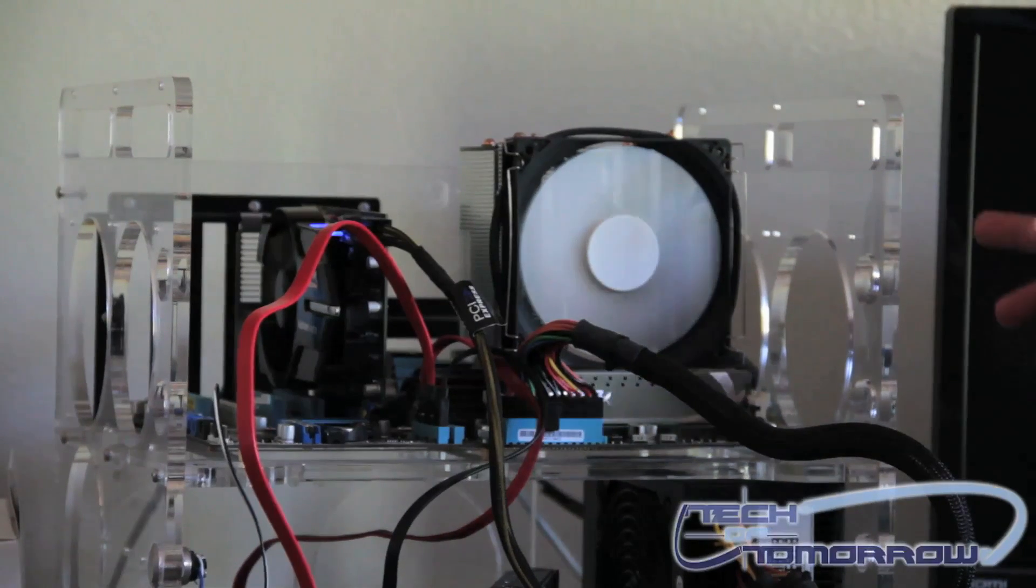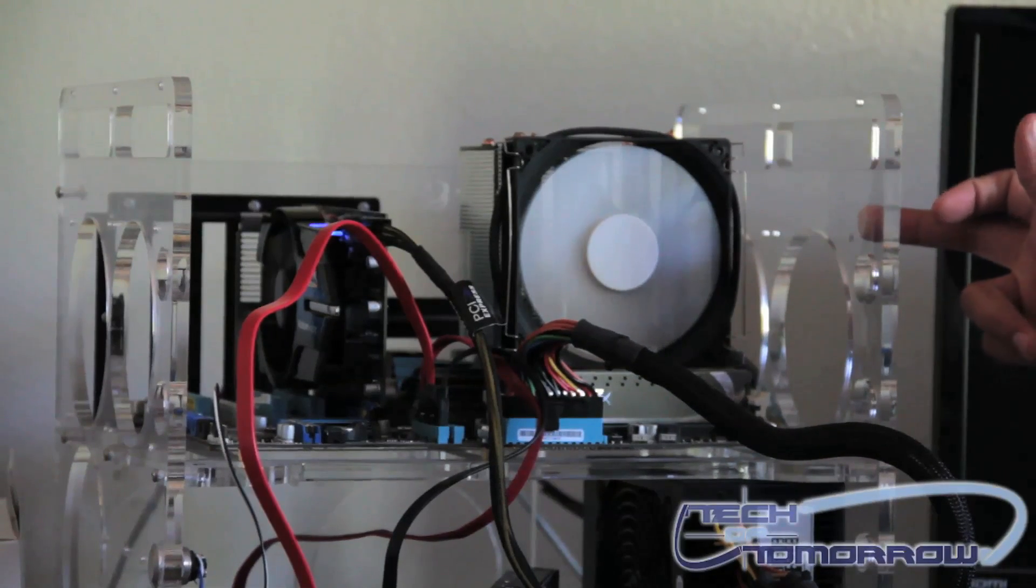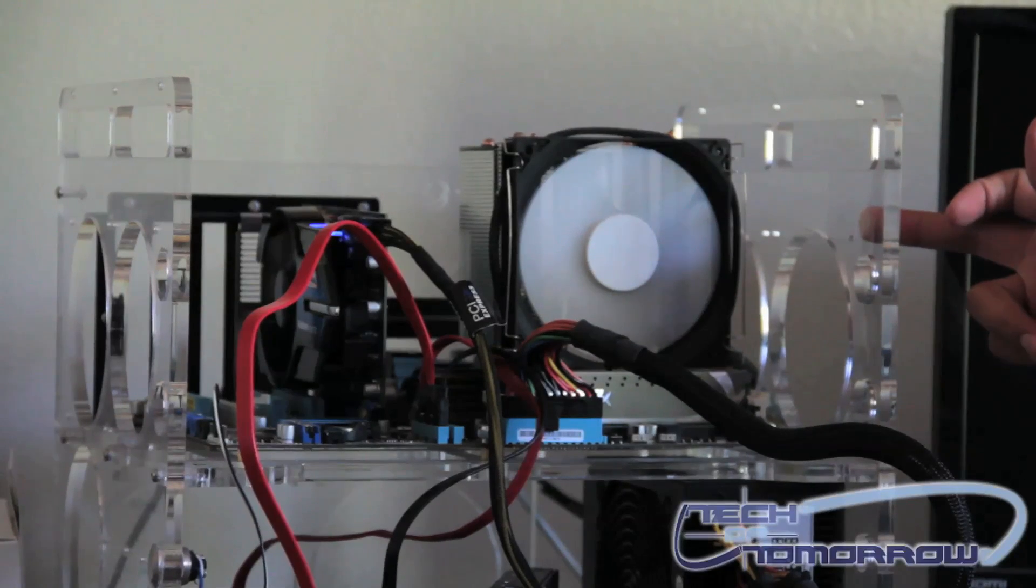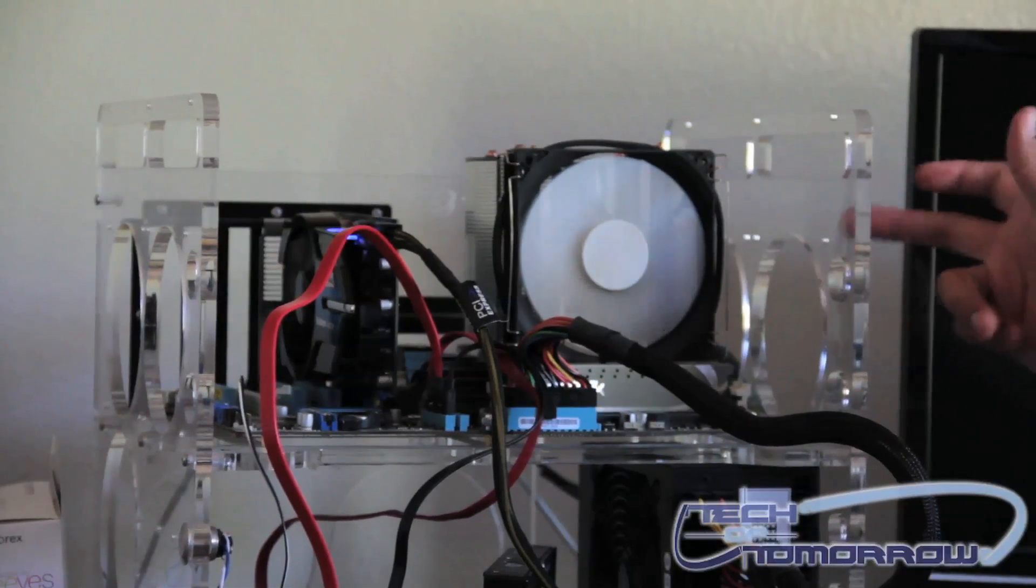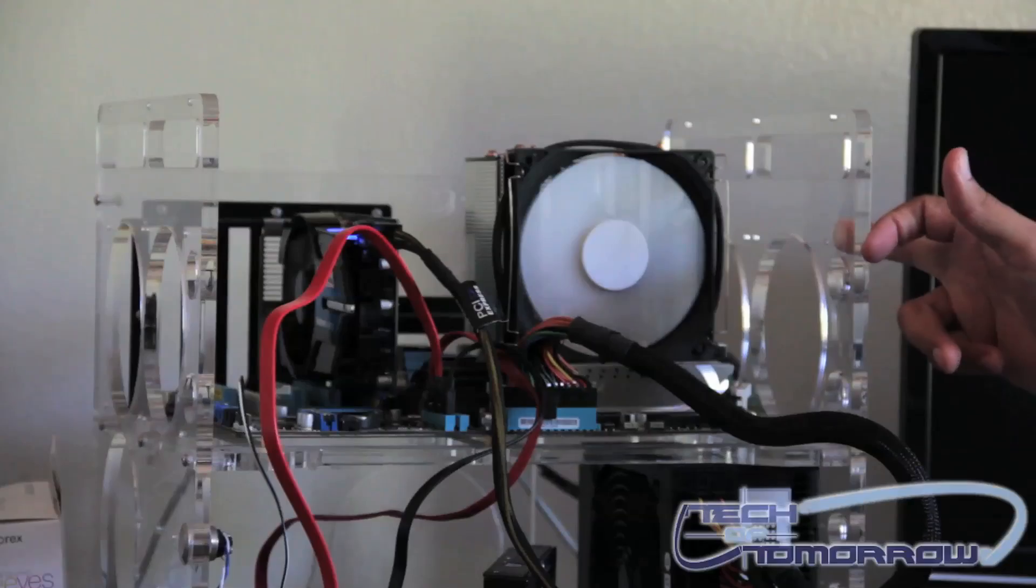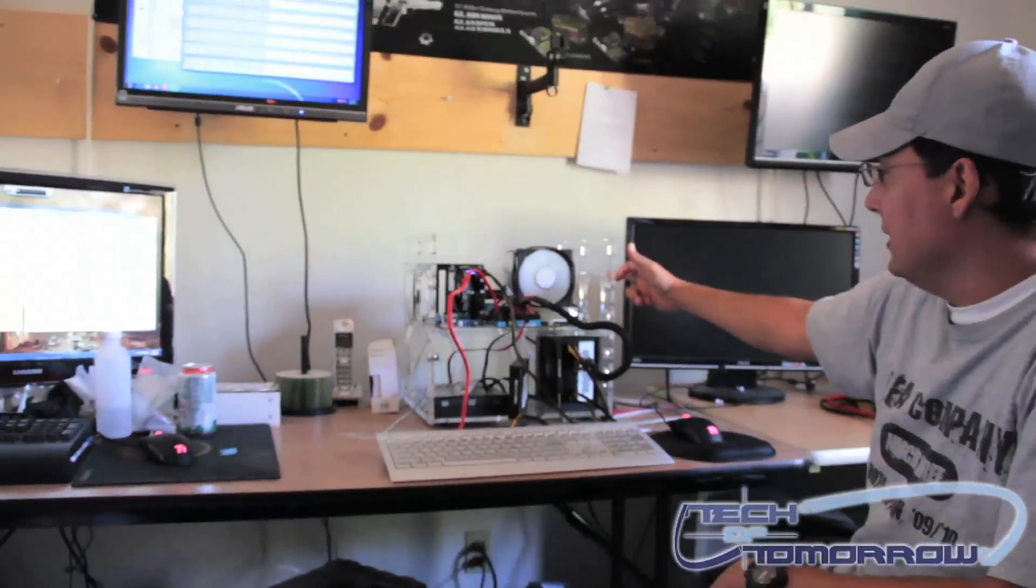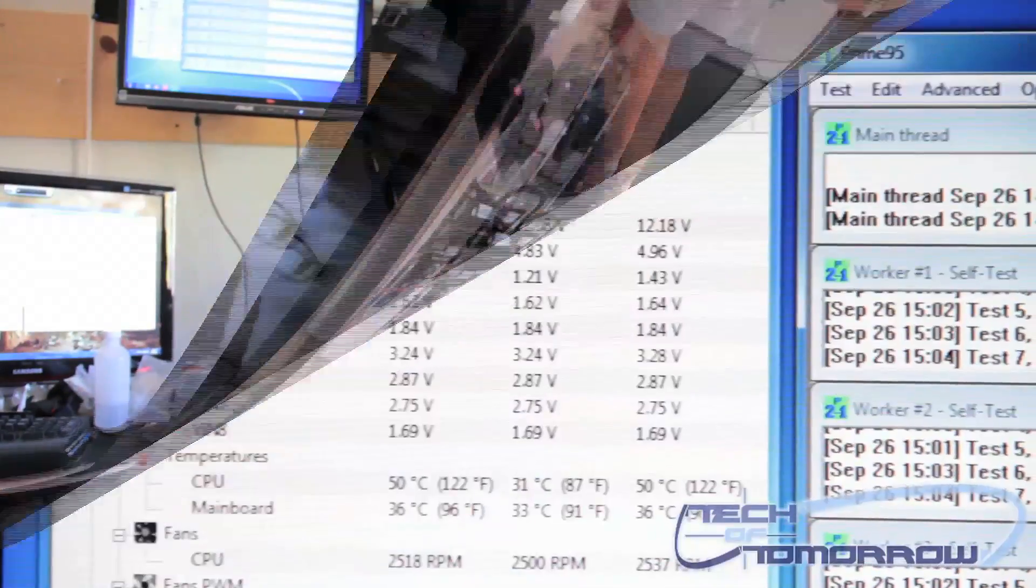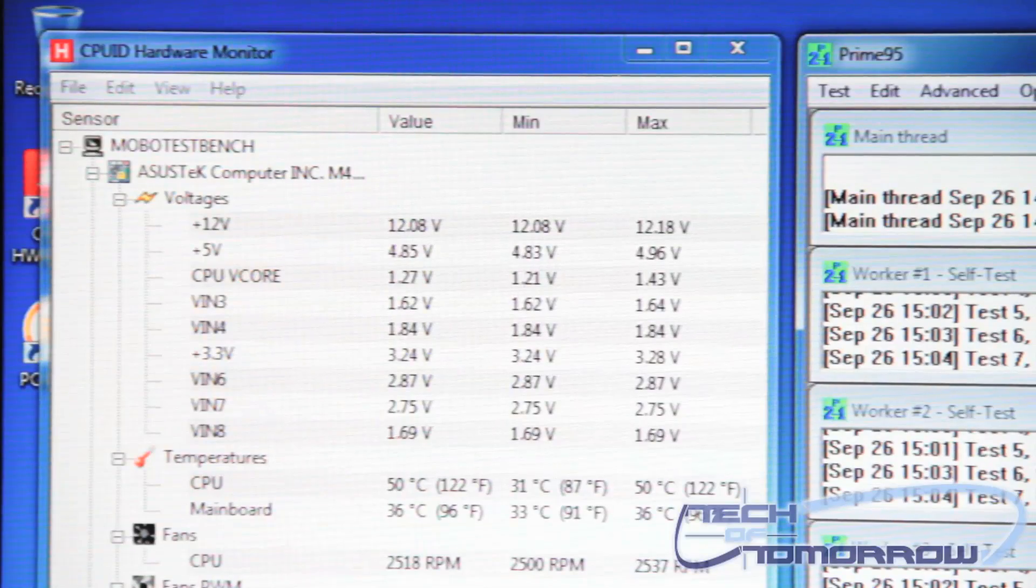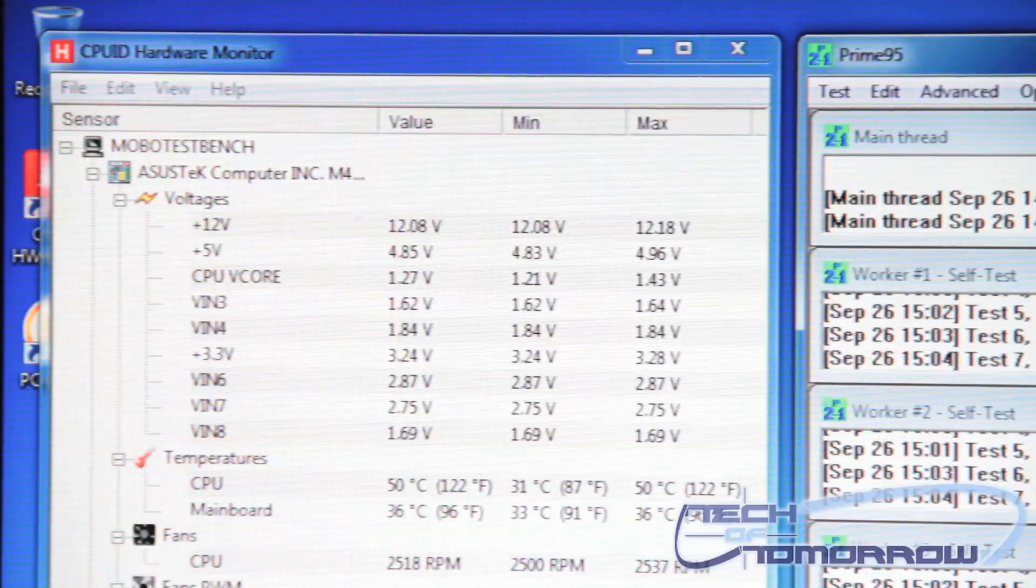We have the AMD Phenom 2 1090T processor, that's a 6-core processor, running at 3.2 gigahertz. Right now it's currently running at about 38 degrees Celsius, and Prime 95 has been running for a good half hour to almost 40 minutes now.